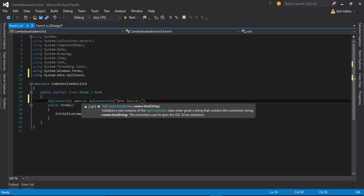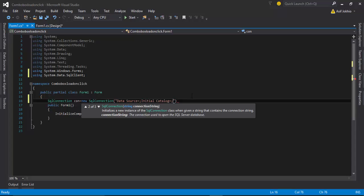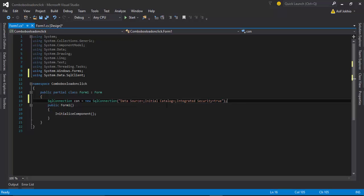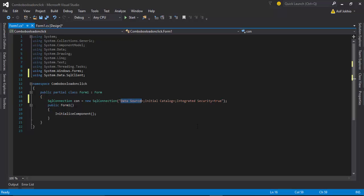There are three requirements needed to connect SQL Server and Visual C#: the first is Data Source, the second is Initial Catalog, and the third is Integrated Security. Integrated Security is set to true because I am using Windows Authentication mode to connect to SQL Server.